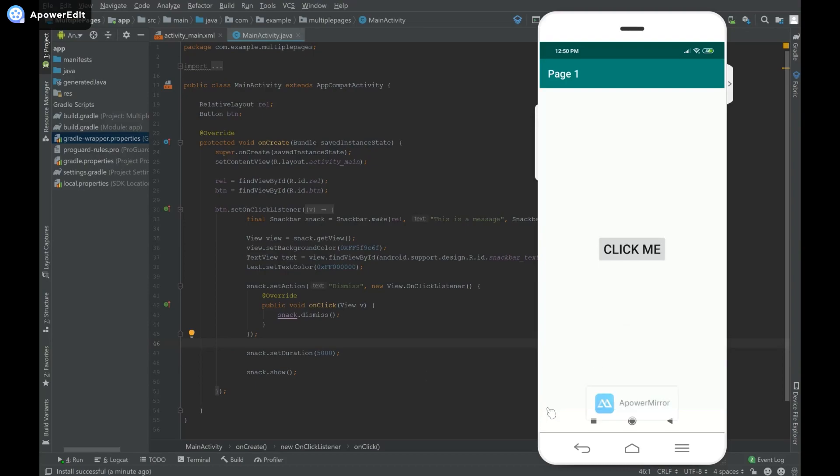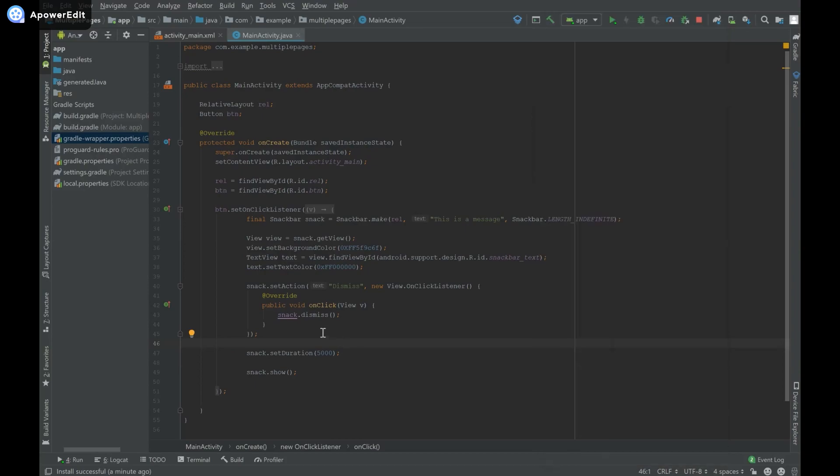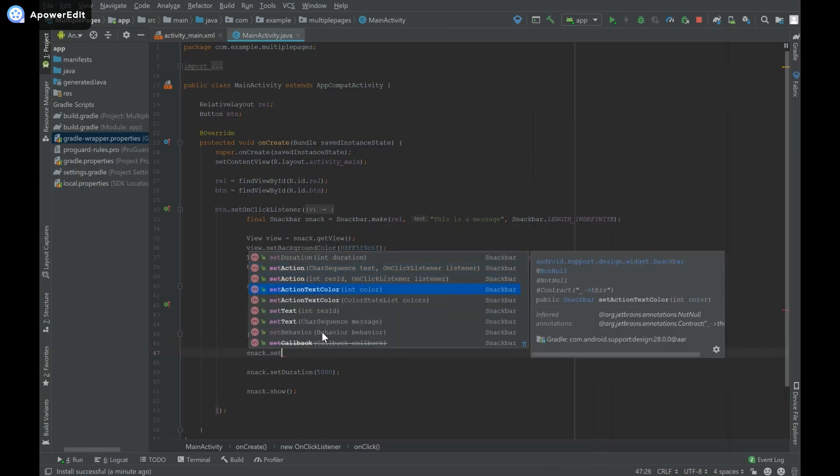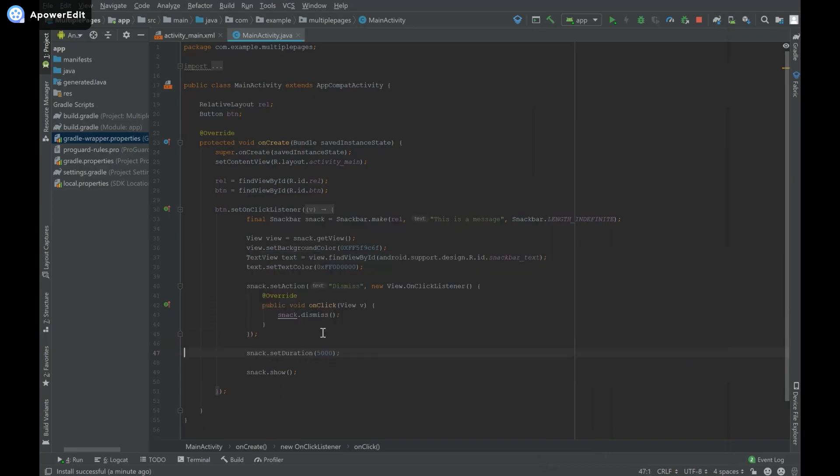So the choice of colors wasn't that great especially for the background and you can go and change that. And to change the color of the button that says dismiss you just have to say snack dot set action text color and provide the color.